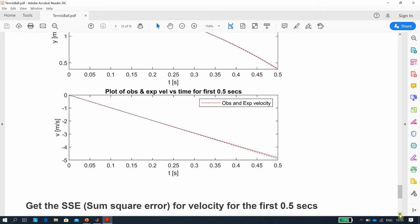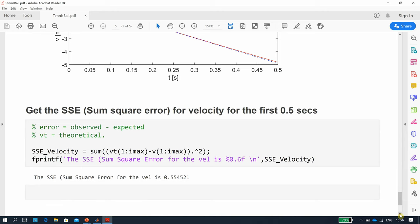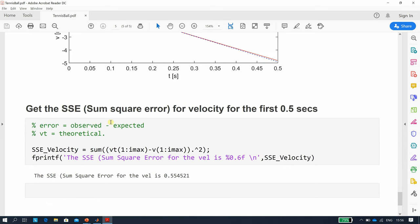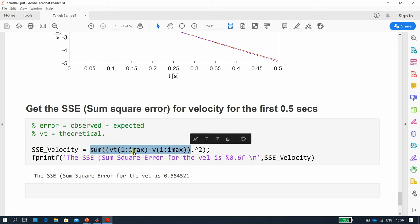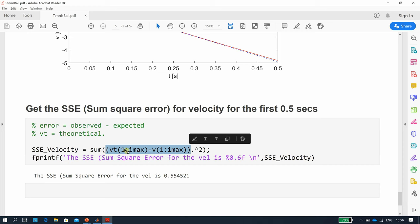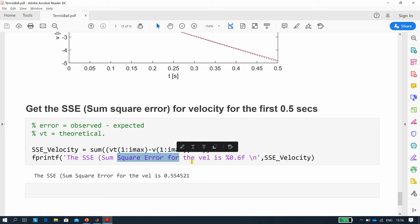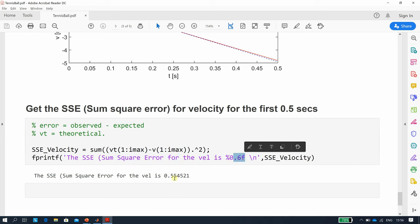And then we'd like to get some sort of error metric. The one I chose today was the sum squared error. We're getting the sum squared error for the first half second. If you did it for the whole thing, it'd be massive. So the error is the observed minus the expected, and then you want the squares. That's the observed minus the expected, it doesn't matter because we're going to square each individual element squared, dot power 2. Then we add them all up, get a value. I did an fprintf there to six decimal places, and we found that the sum squared error was 0.554521.